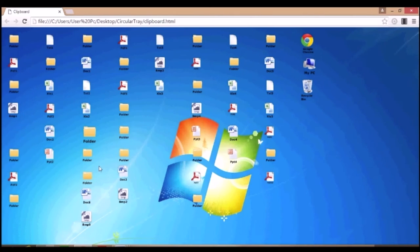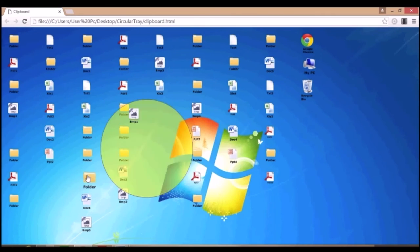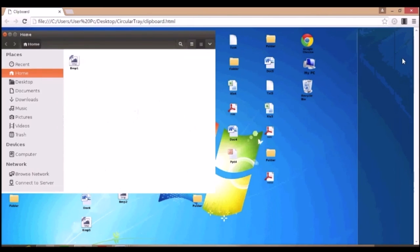Now let's open another folder. Now as you can see,